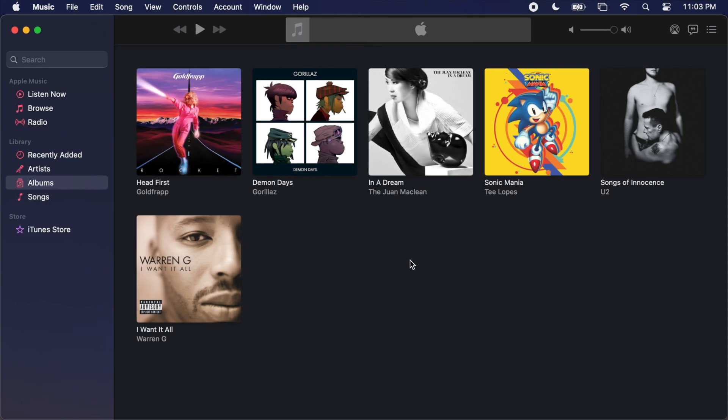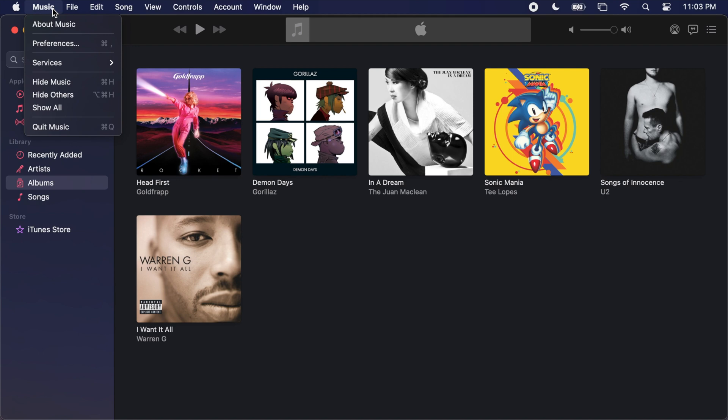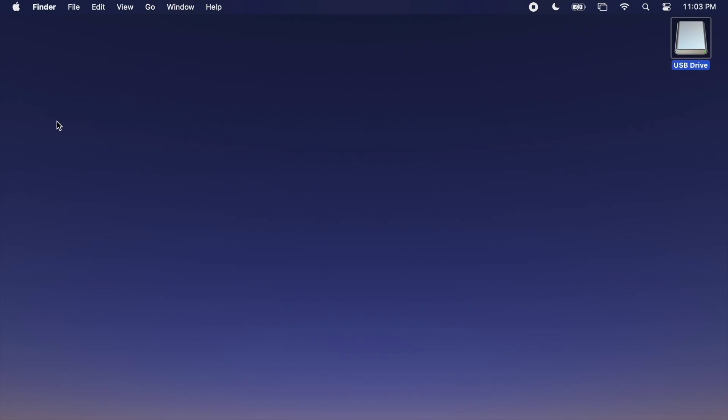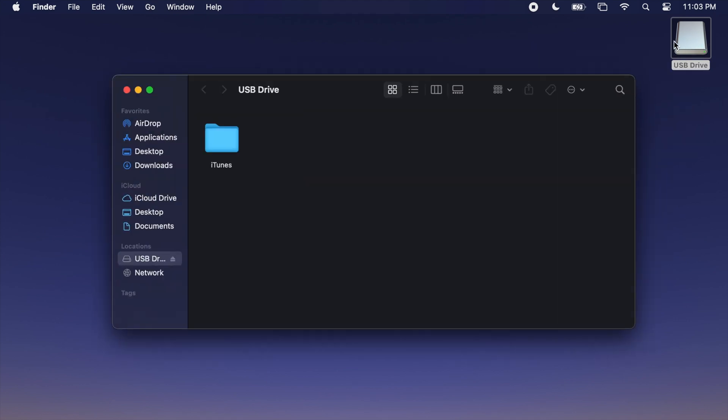In this scenario wherein you already have Music purchased or imported into your new Mac's Music library, completely quit out of the Music app, double-click the external storage device containing your old iTunes library, double-click the iTunes folder.